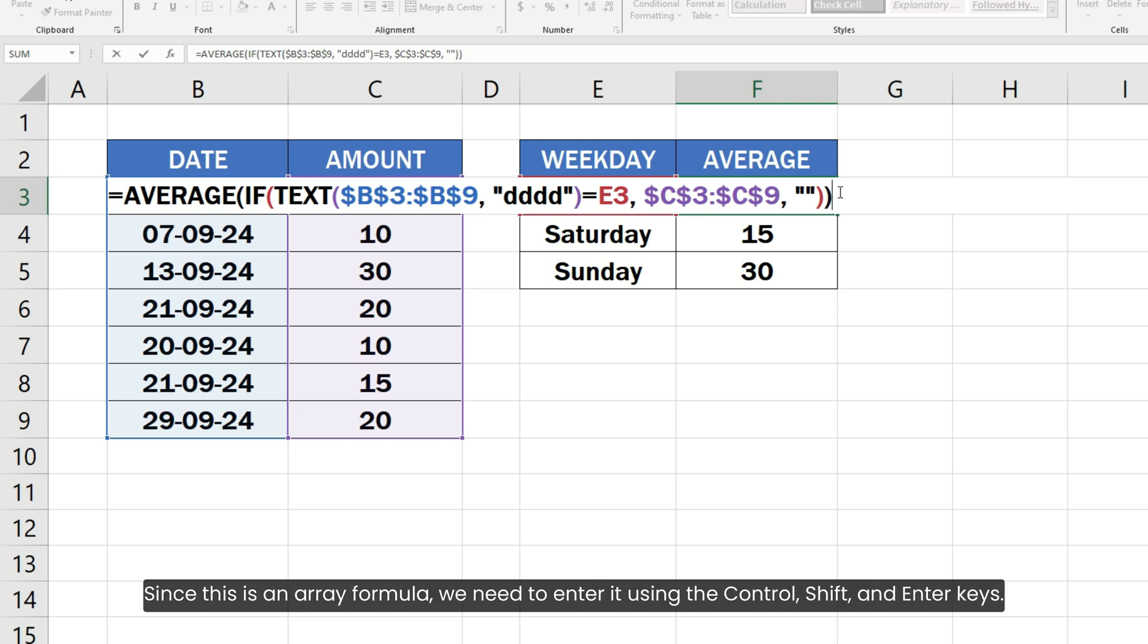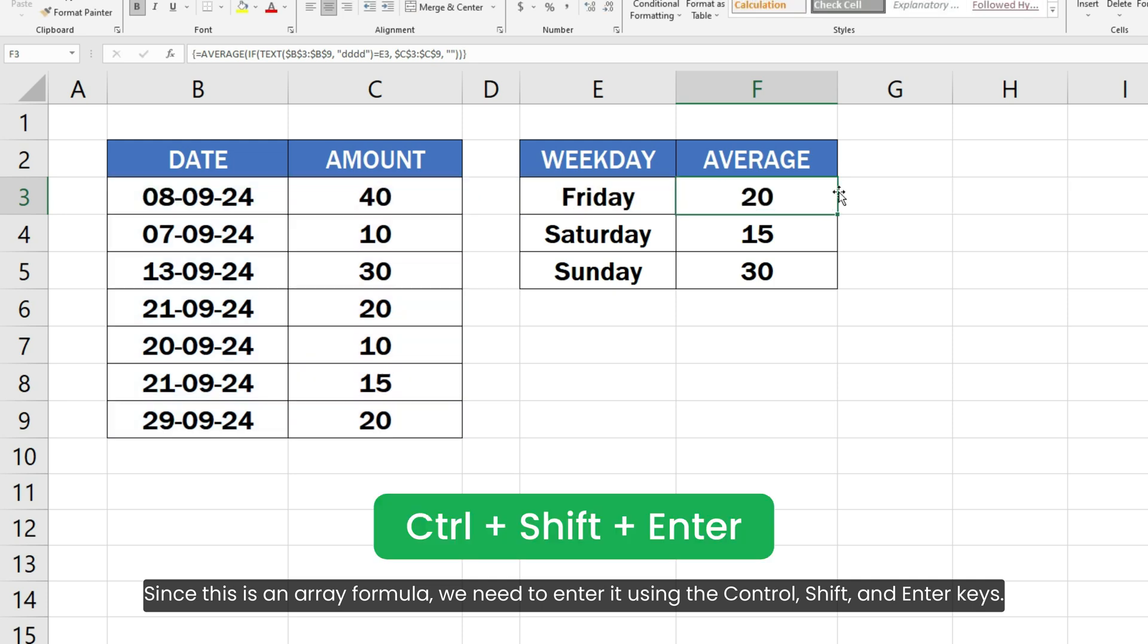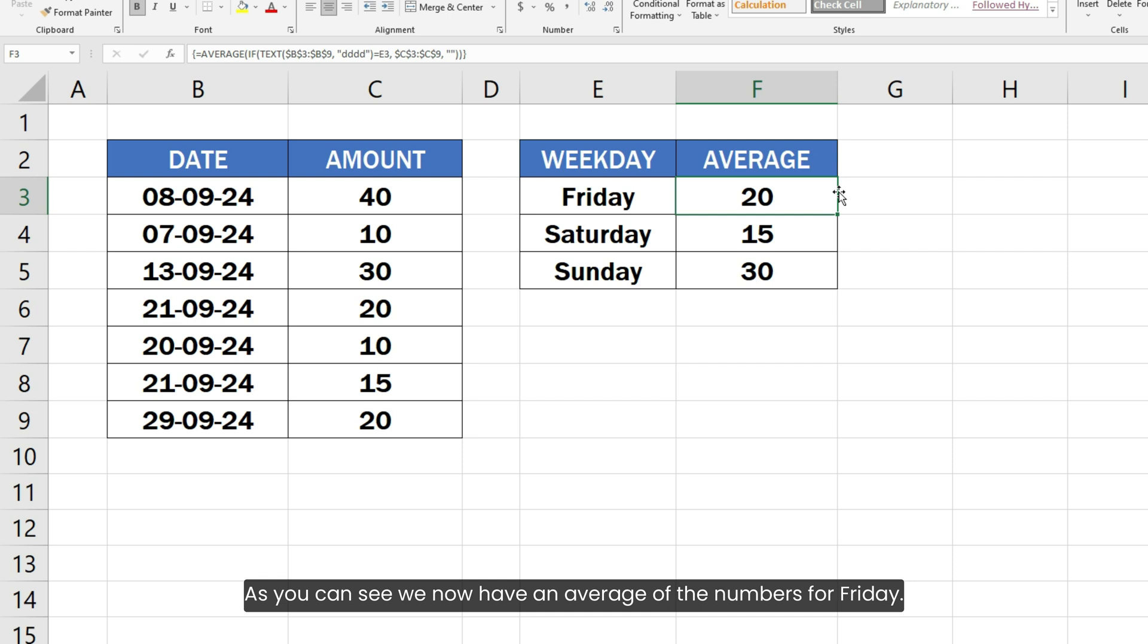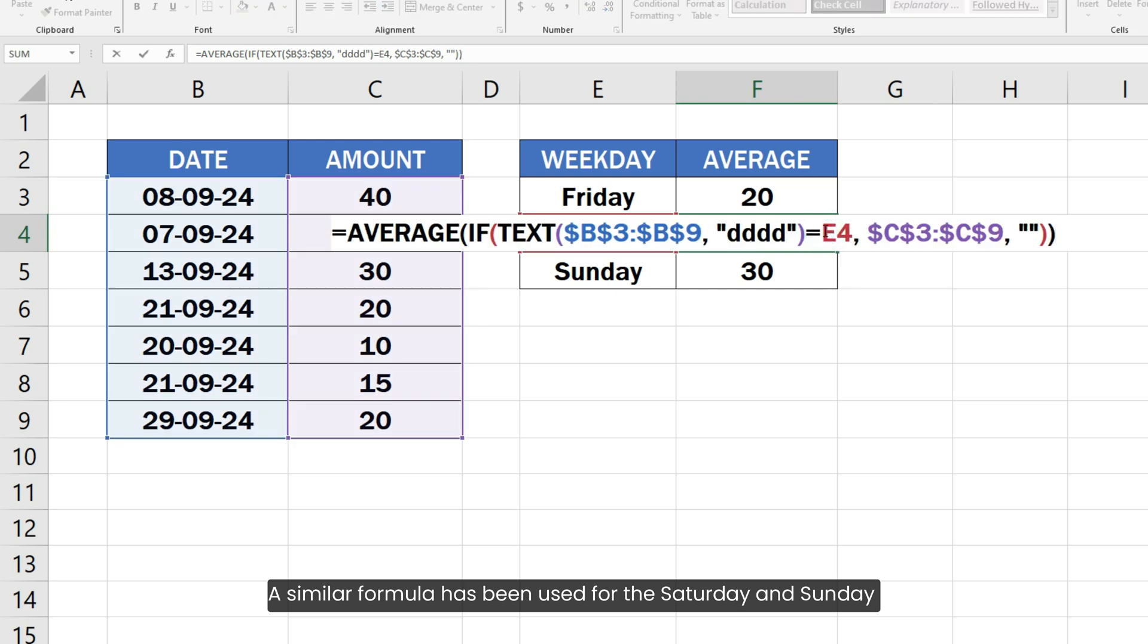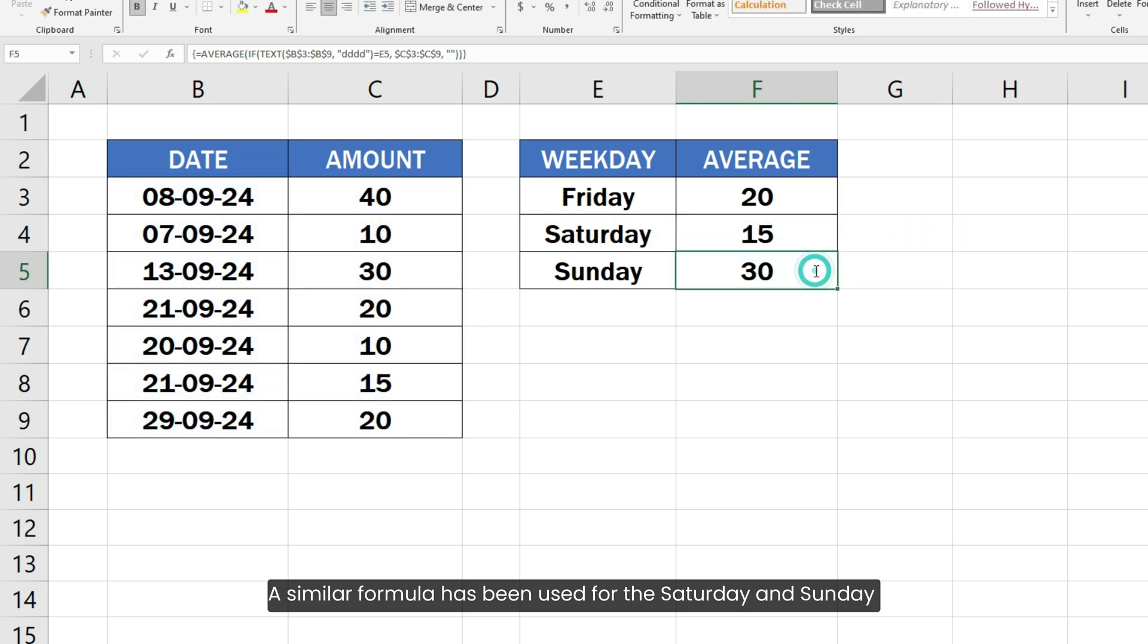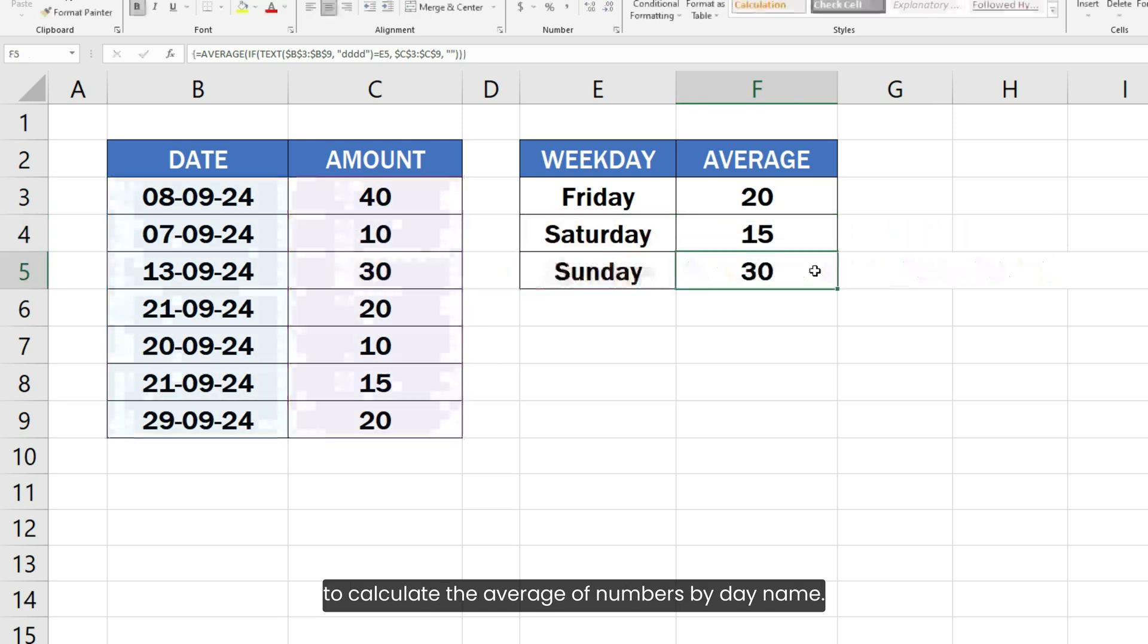Since this is an array formula, we need to enter it using the Ctrl, Shift and Enter keys. As you can see, we now have an average of the numbers for Friday. A similar formula has been used for the Saturday and Sunday to calculate the average of numbers by day name.